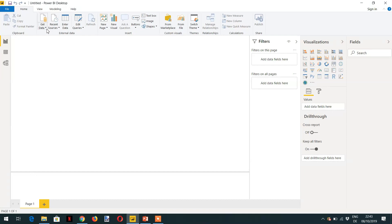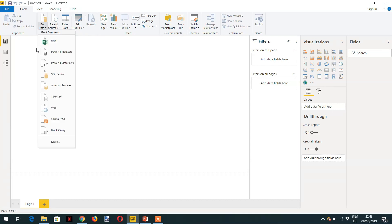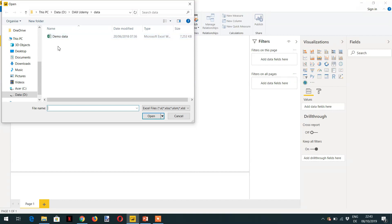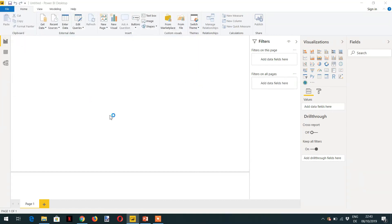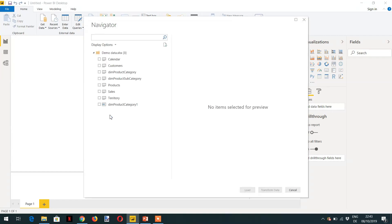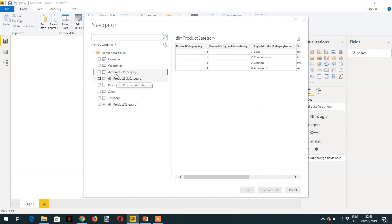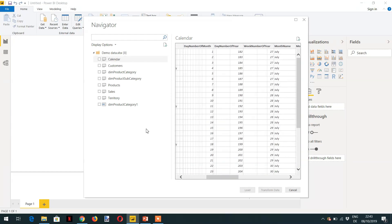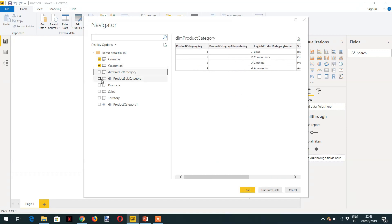To import the data, click Get Data, then select Excel, and navigate to your demo data file. You can download this demo data to your local location. After clicking the demo data file, it will read all values from the different sheets and you will see sheets like Calendar, Customer, and Dim Product. If you click Calendar, you will see the relevant fields like ID, Date, and other columns from the Excel file. You can then select all the sheets you need.